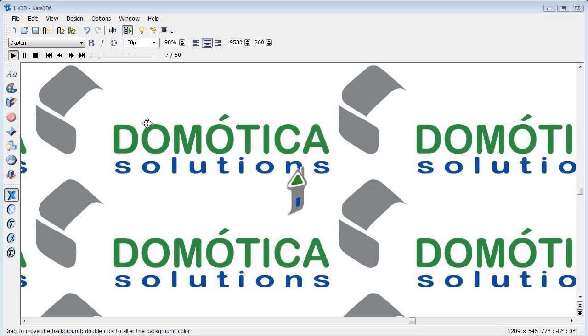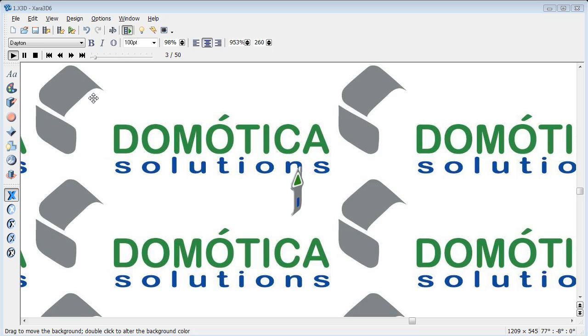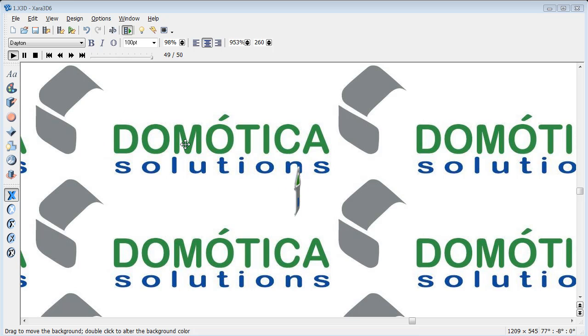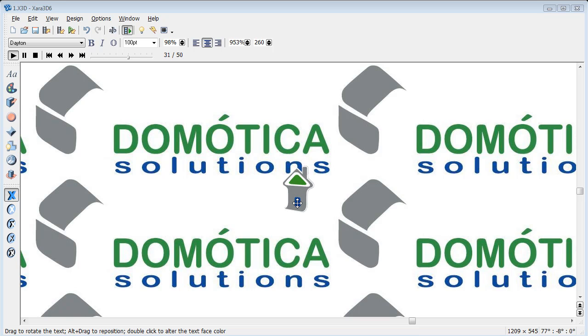The problem that existed was trying to get this frame, this background image, to fit into the window.